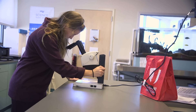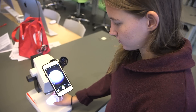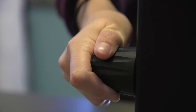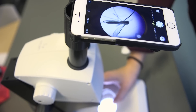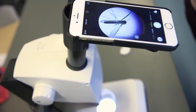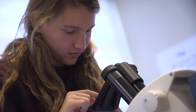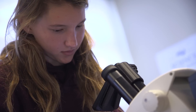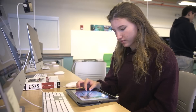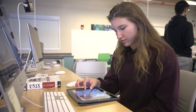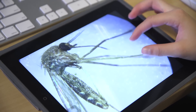Using the iPad and phone adapters made the process much easier for us, especially because we were having a lot of difficulties focusing the microscopes while holding the device. The adapters allowed us to carry on with our work without having to physically hold our phones or iPads, which made the process much more effective and easier to do.